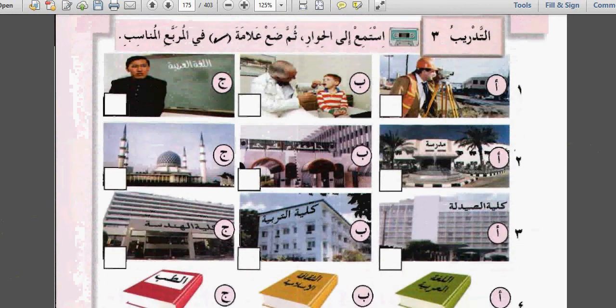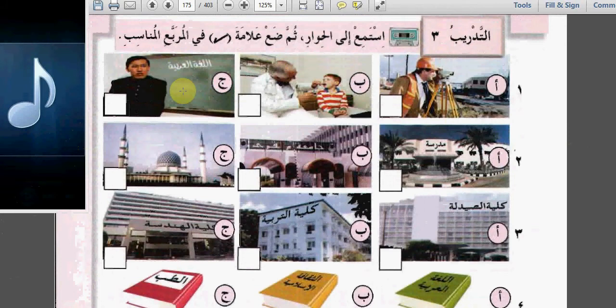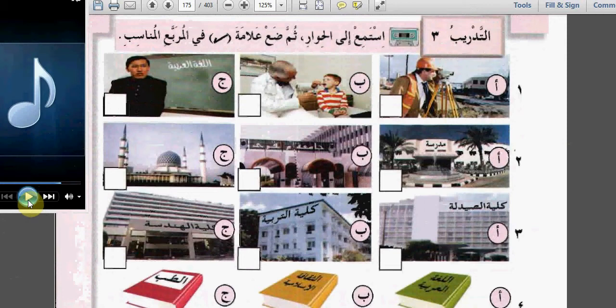التدريب الثالث: استمع إلى الحوار ثم ضع علامة صحيح في المربع المناسب. واحد: ماذا تعمل؟ أعمل مدرساً. أعمل مدرساً - I work as a teacher. أين تدرس؟ أدرس في الجامعة.